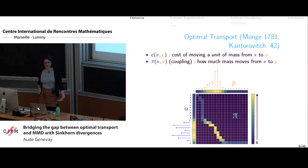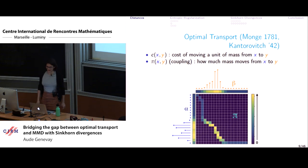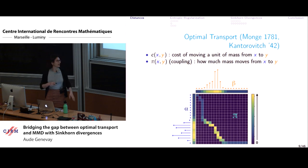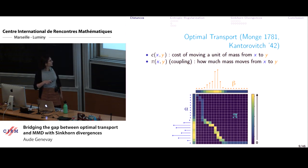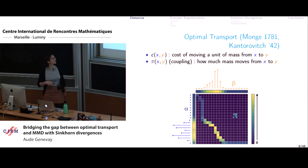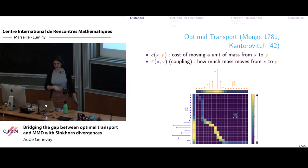Another notion of distance between measures is based on optimal transport — a problem from the 18th century. You consider a cost c of moving a unit of mass from a point in measure alpha to a point in measure beta. You look for the coupling pi — a matrix telling you how much mass to move from x to y — that minimizes the total cost of moving all mass from alpha to beta.